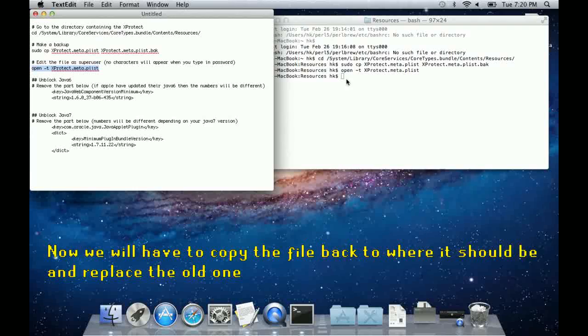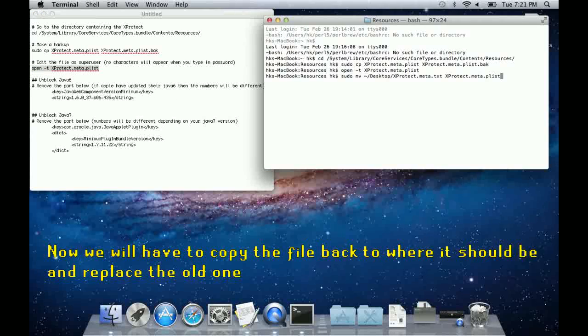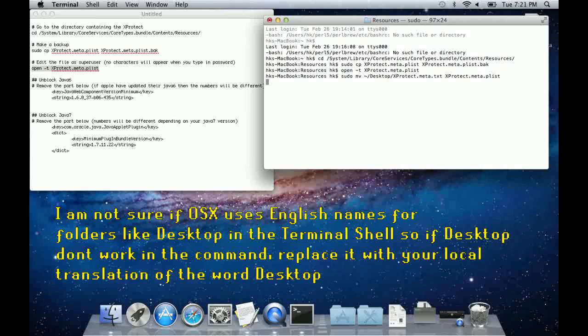To do this, you can use this command, which I noticed I have forgotten to add to the text file, but it will be in the description.